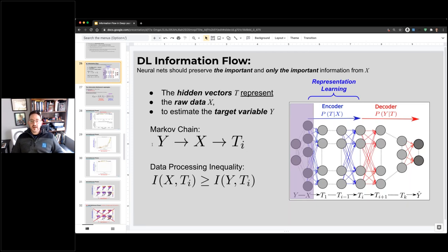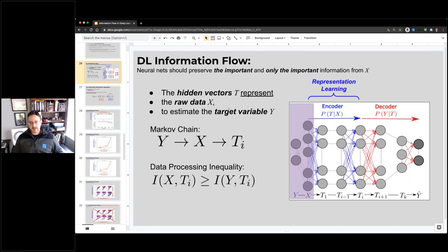We have Y, X, and T. All the information that T has about Y goes through X. There is a Markov chain from Y to X to T. By the data processing inequality, we know that the mutual information between X and T must be greater than the mutual information between Y and T — it just has to go through more layers.